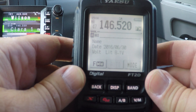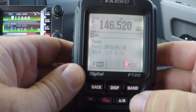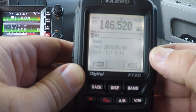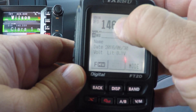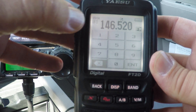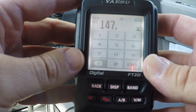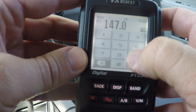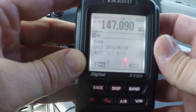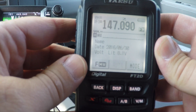Now to program a repeater in, you're going to repeat several of the same steps — turn on the radio, go to the VM button to get into VFO, and enter your desired frequency. Once you have that, you're going to need to figure out what kind of squelch type you need.